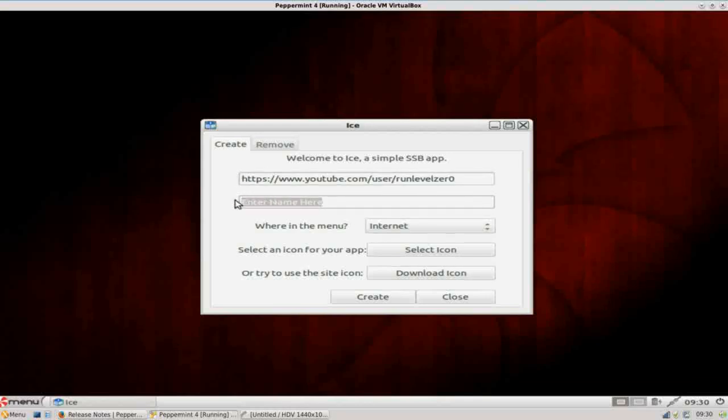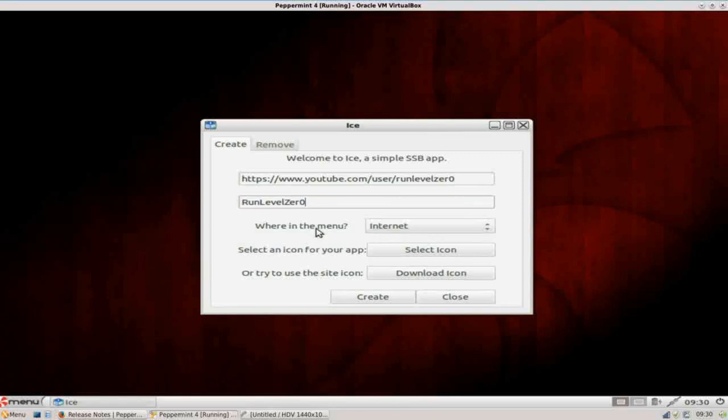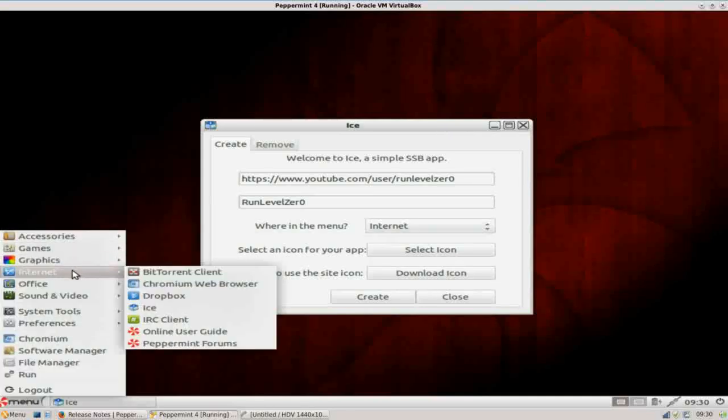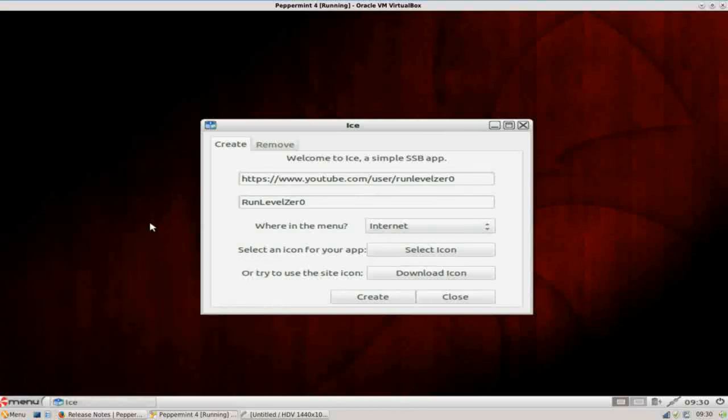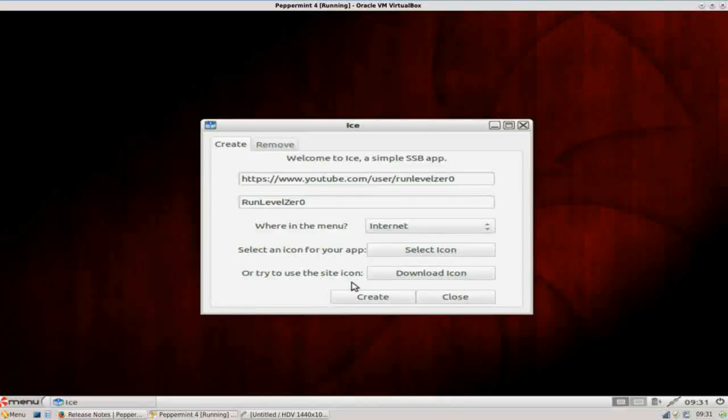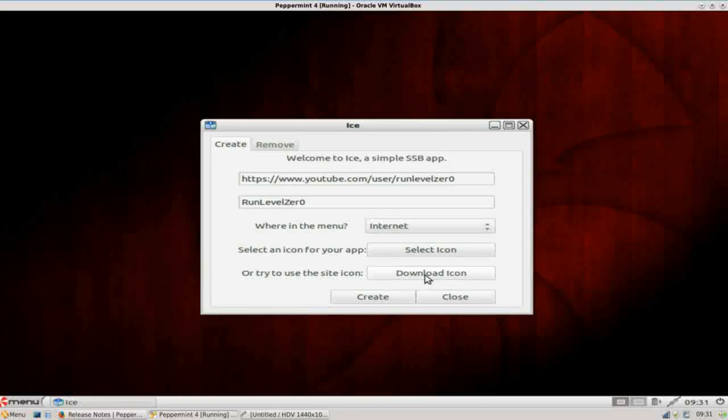and you're going to enter it where it says enter complete URL here. Let's give it a name. Run level zero. Where do you want to put it in the menu? Now this corresponds to your menu subcategories here. By default, it goes in internet, so we'll keep it there for now. If you have an icon that you want to associate with that, you can do that here. You can search for your icon, or if the website itself has a particular icon, you can choose to download that using this button. I'm not going to go through all of that right now. We're just going to go ahead and click create, and it's created it.